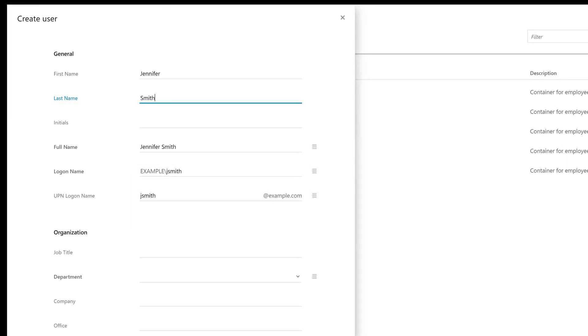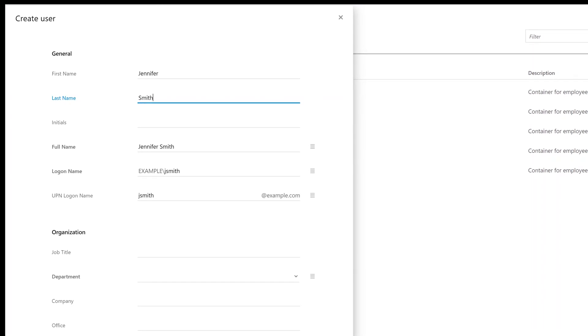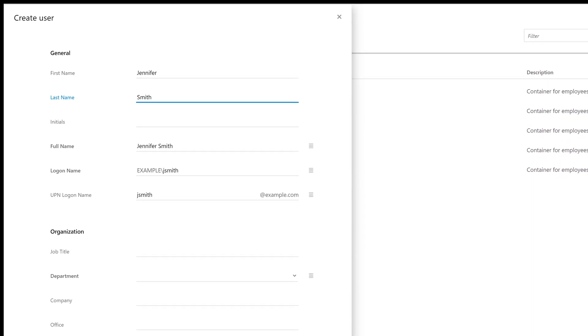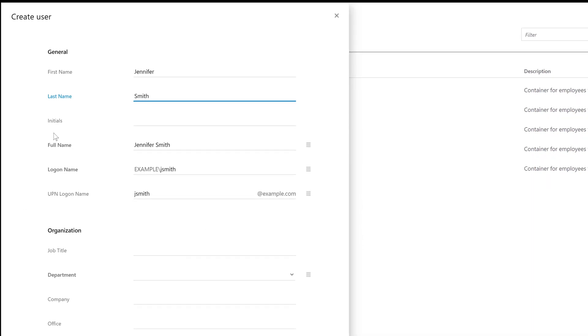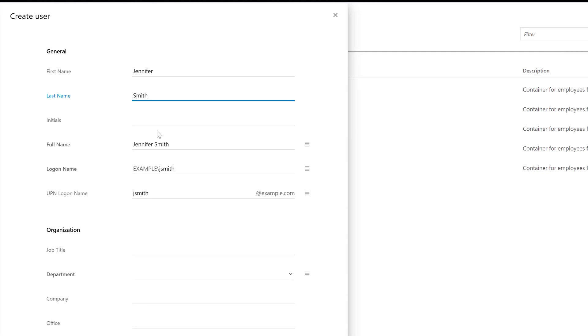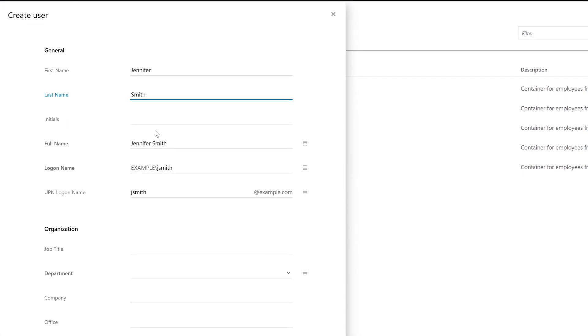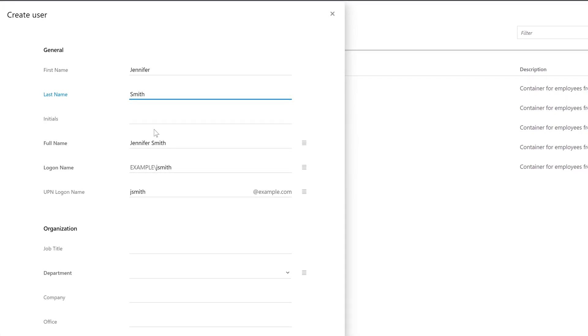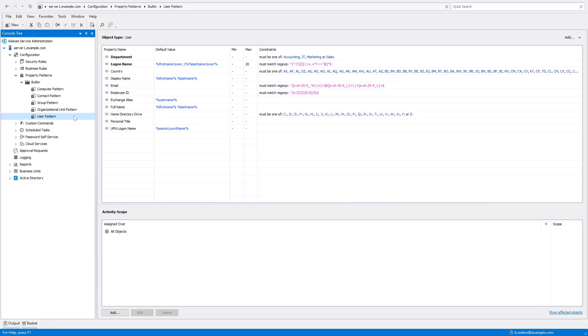This means I don't need to enter the same thing manually once again, and I could even remove them from the form completely if I wanted to. In ADAXIS this is done with the help of property patterns. So let's switch to the administration console and see how it's configured.